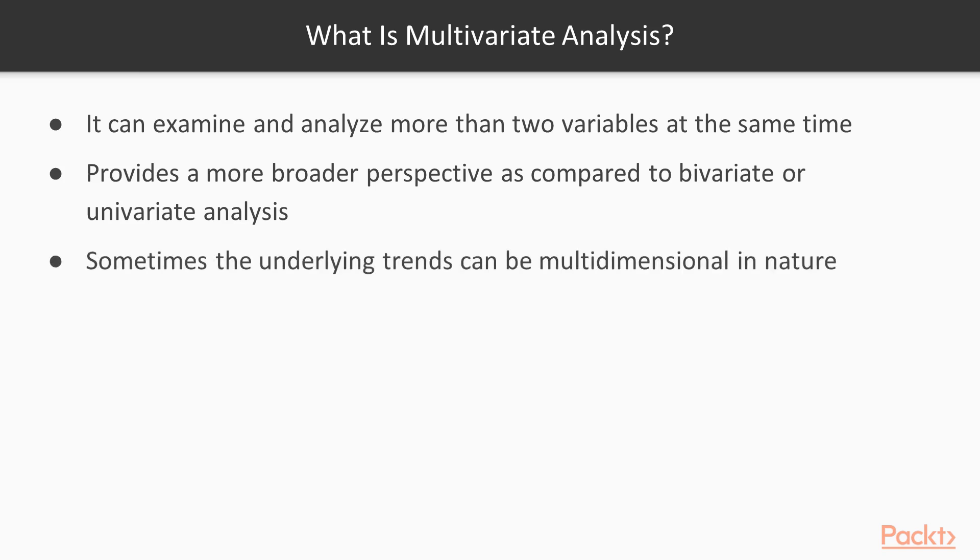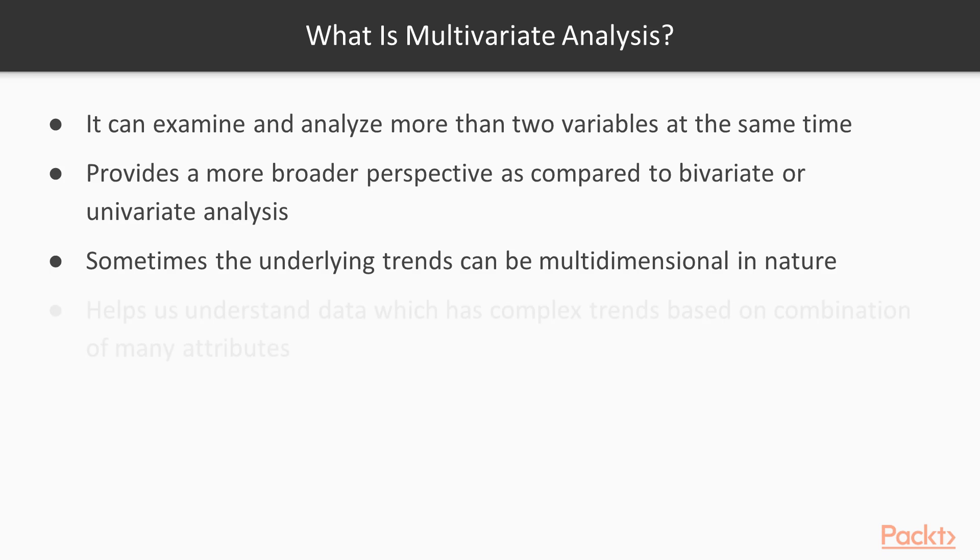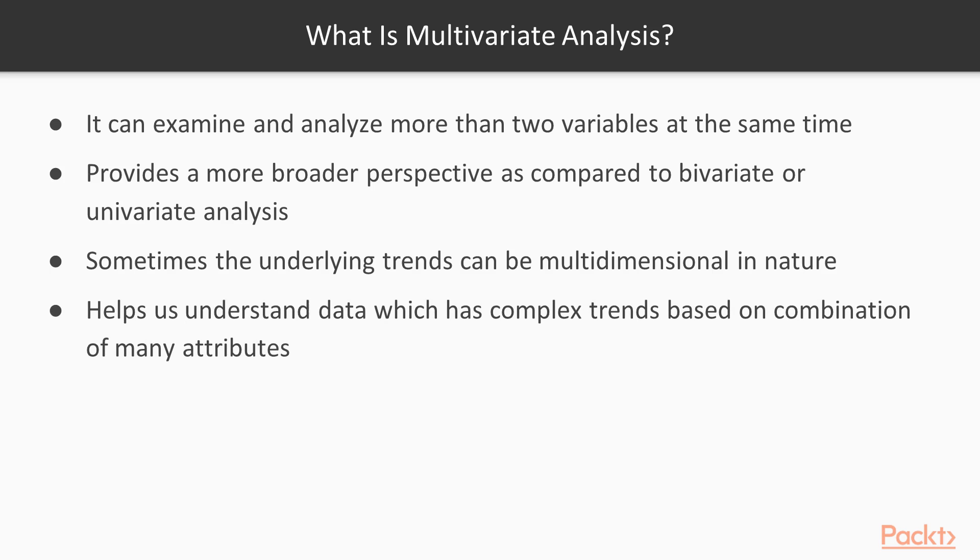In real world sometimes the underlying trends in the data sets are multidimensional in nature. You cannot simply use one column or two columns to identify a trend. Sometimes multiple factors weigh in together to basically give birth to a trend in the data set. Using multivariate analysis we can understand complex trends in data based on combination of multiple attributes which was otherwise not possible via bivariate or univariate analysis alone.